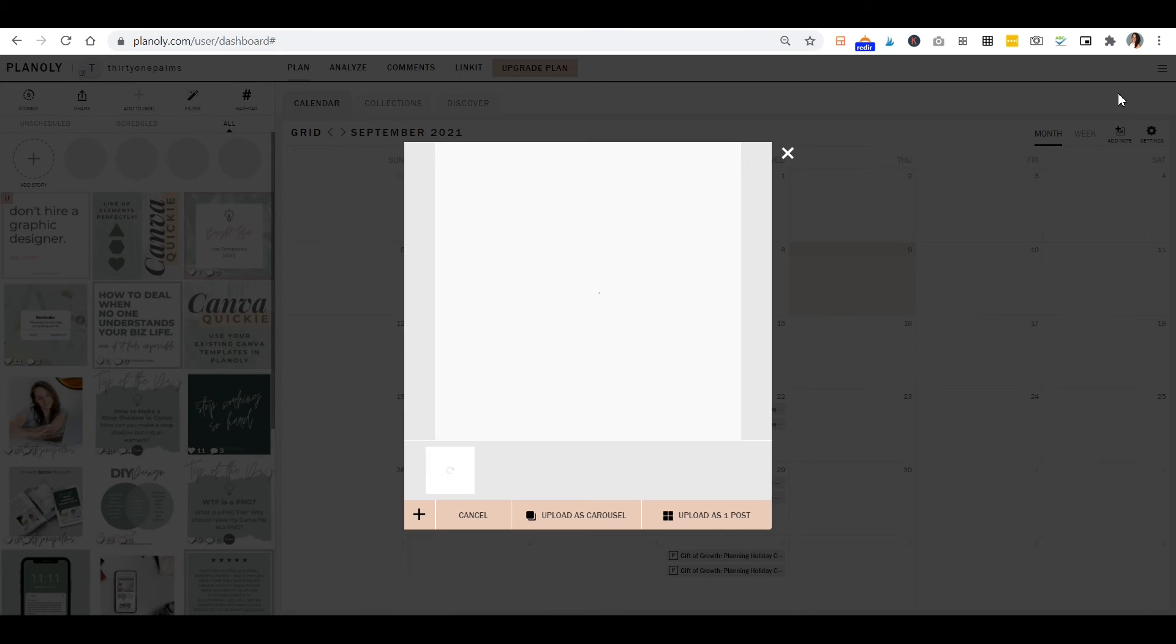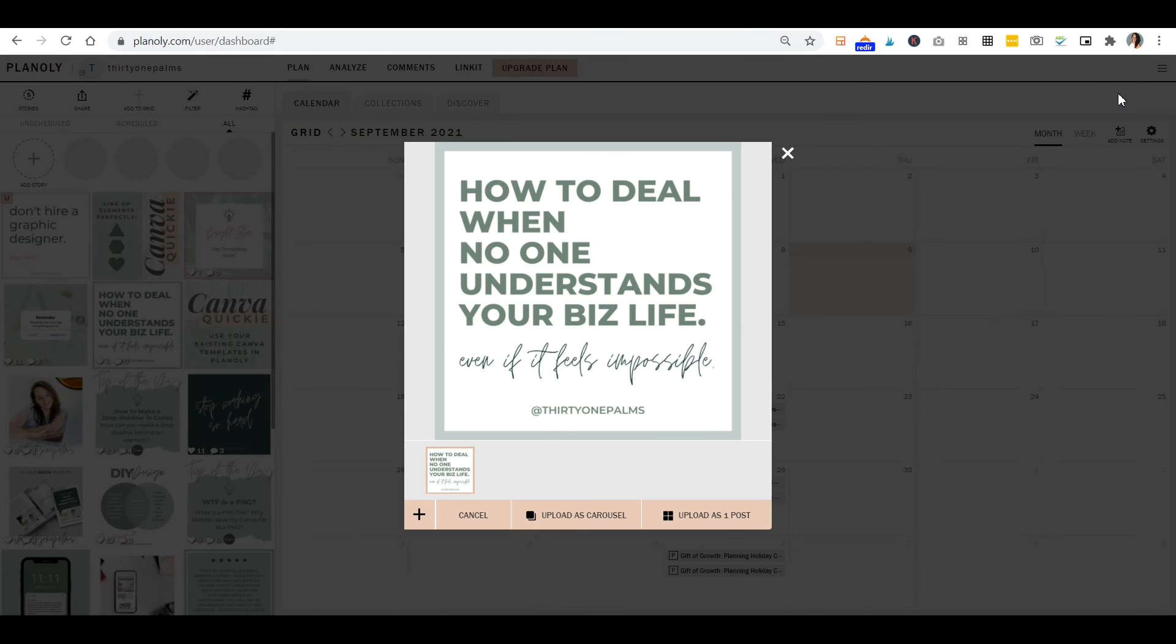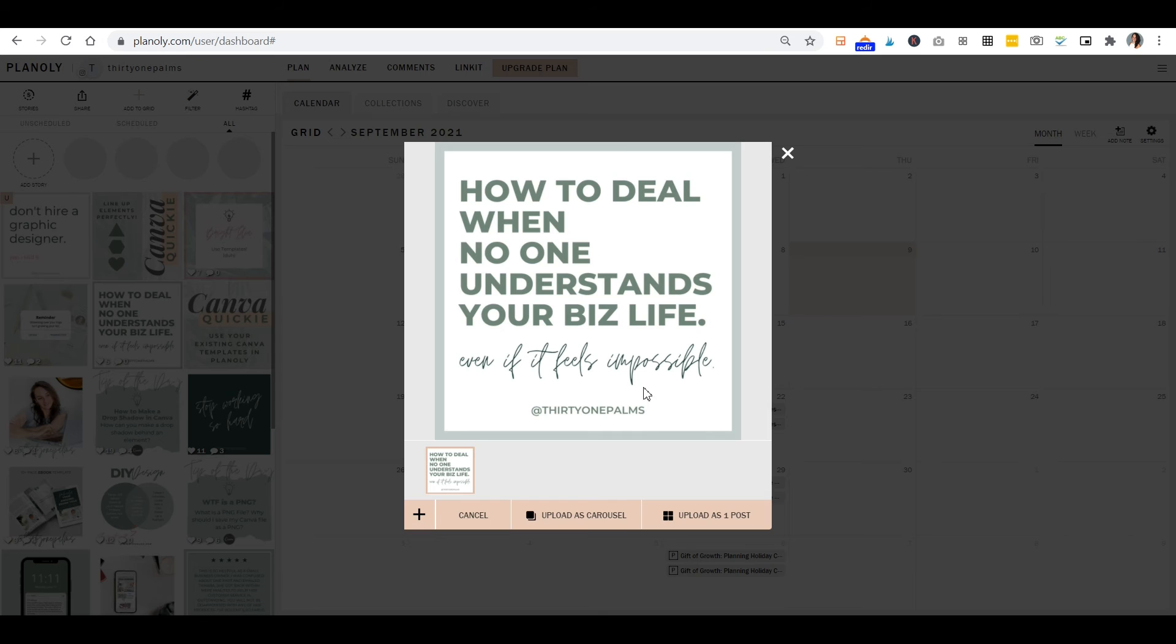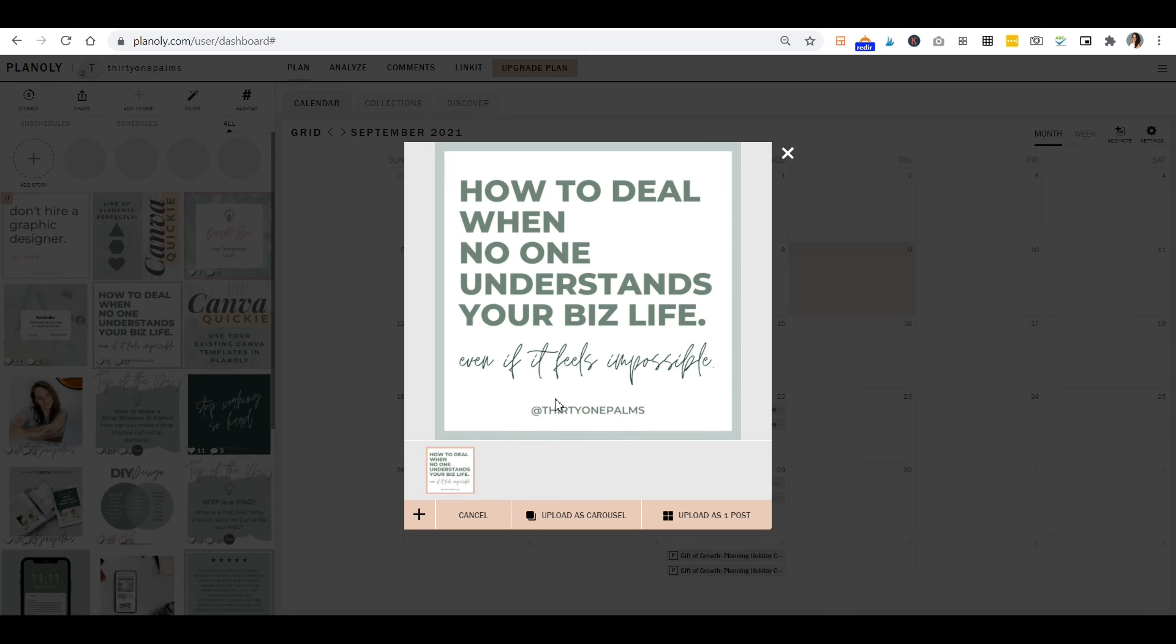And it'll go through the whole process that it always does in Canva, and it'll pop you right into the scheduler. So no downloading, no middleman, no saving this on your computer or your phone, no extra steps, just a quick process. It'll take a couple minutes off of your social media scheduling. And it's pretty easy, guys.